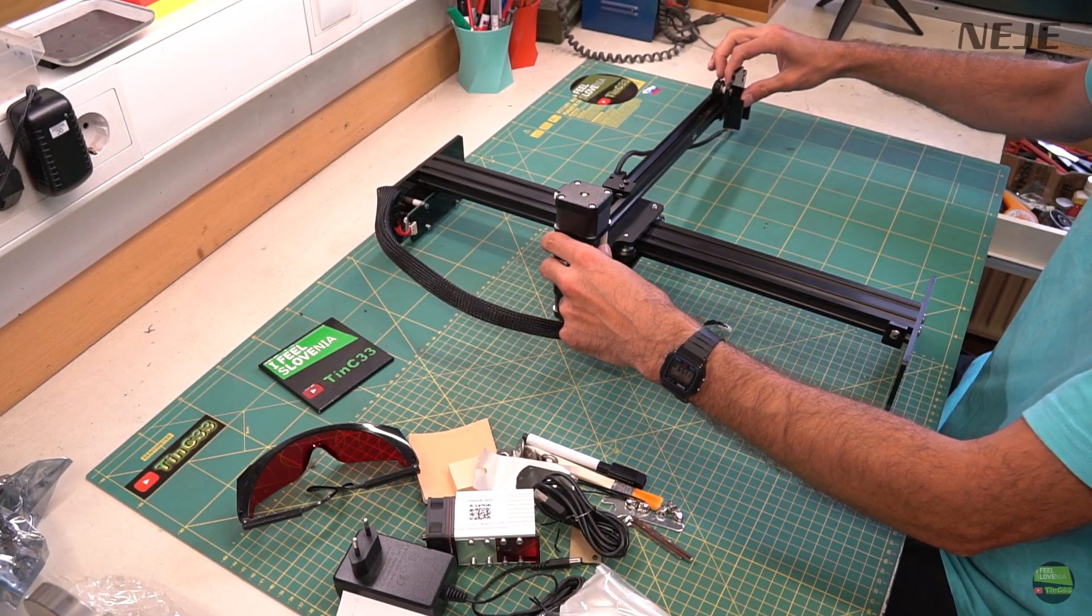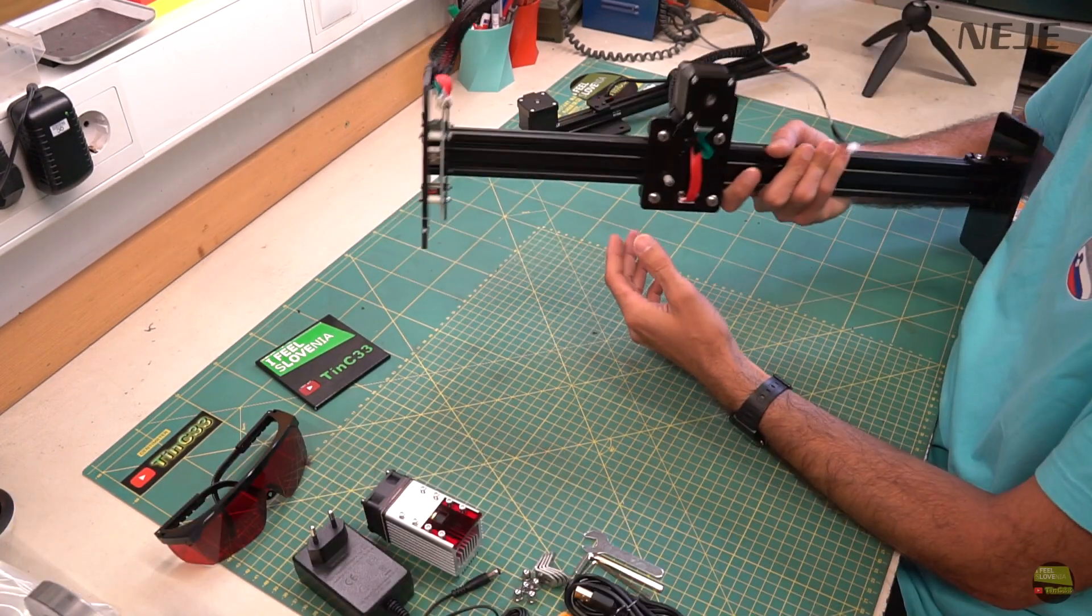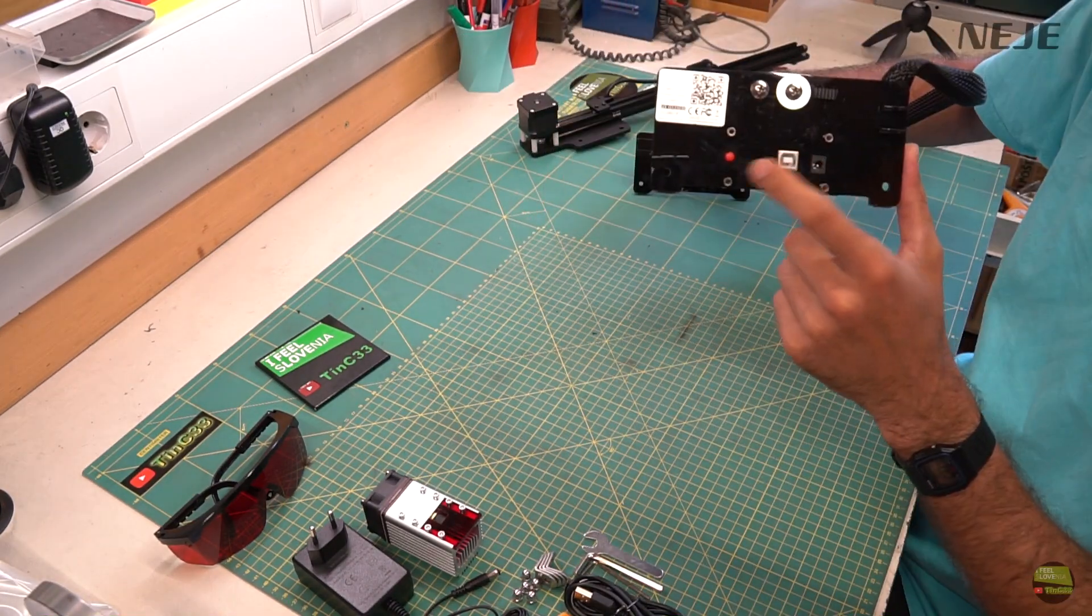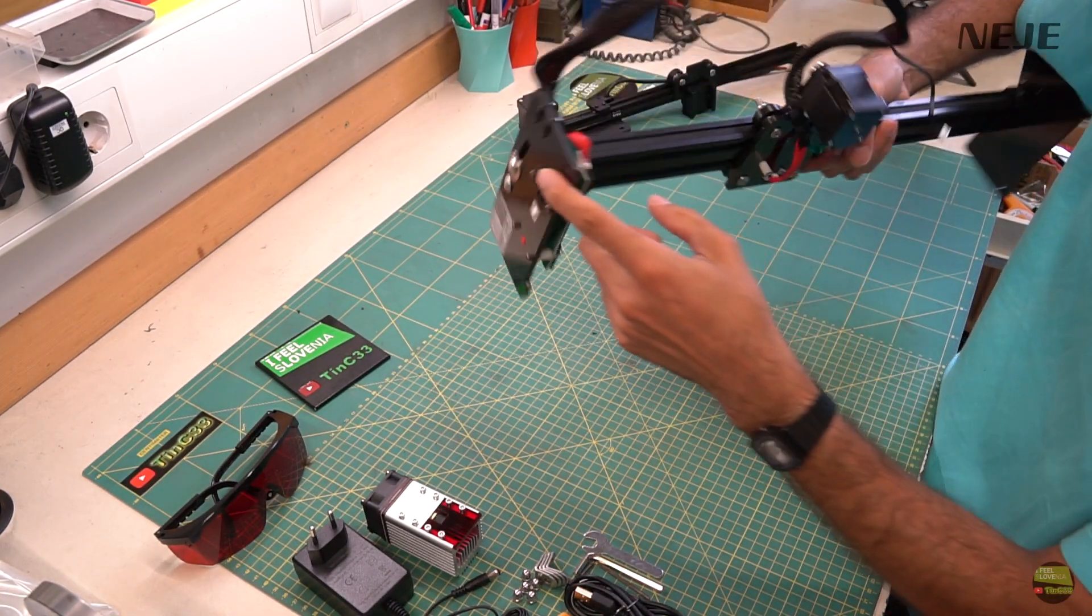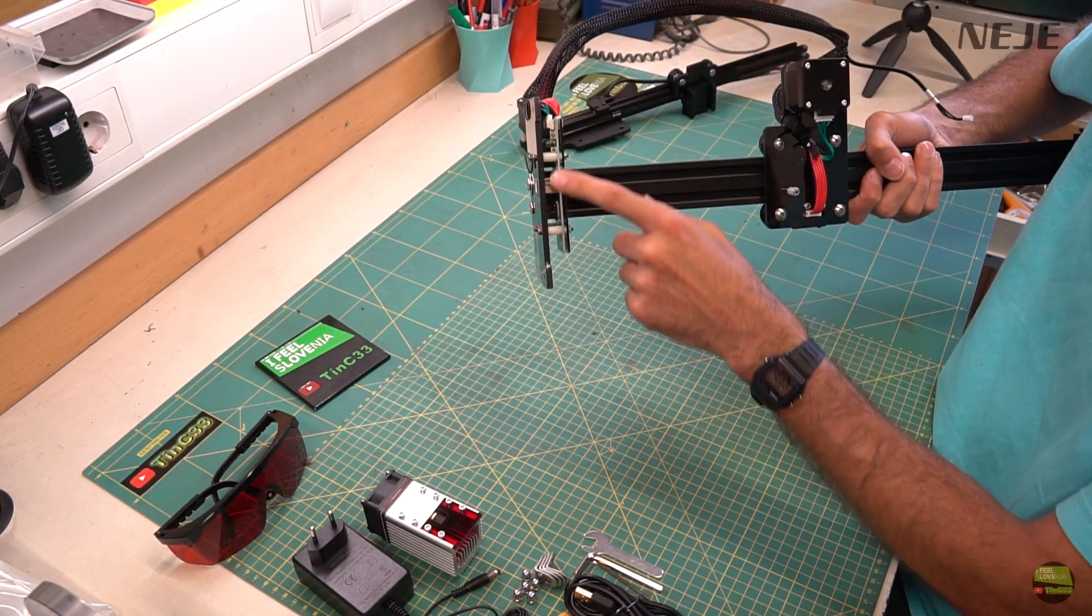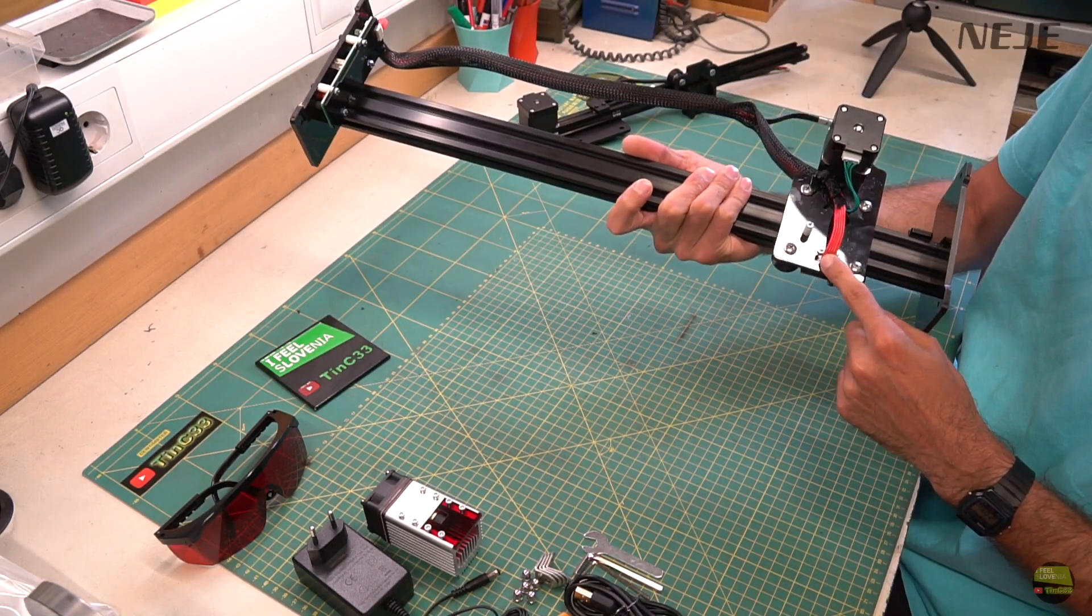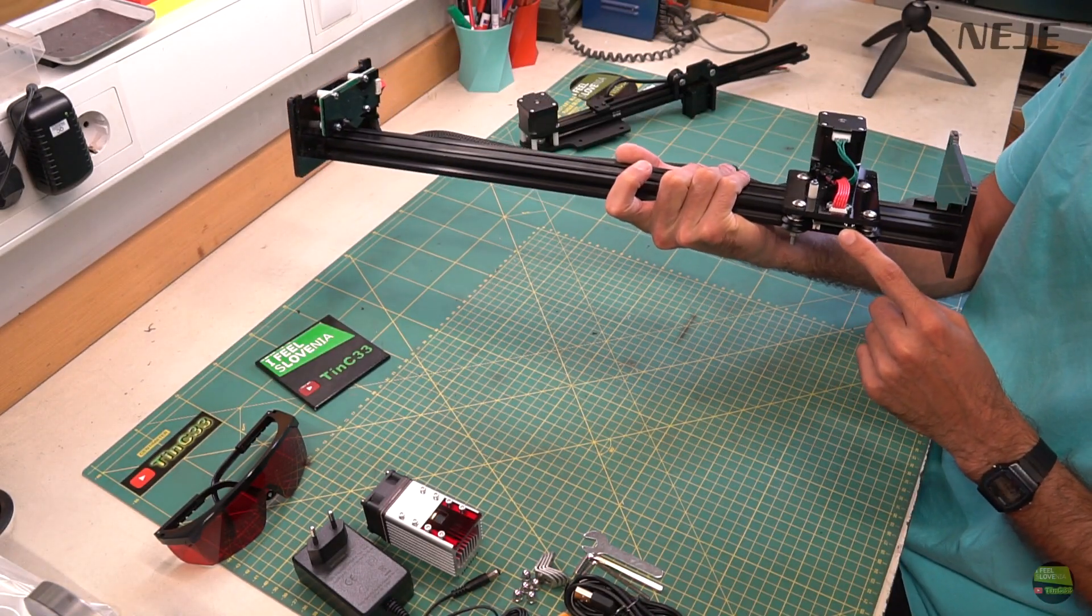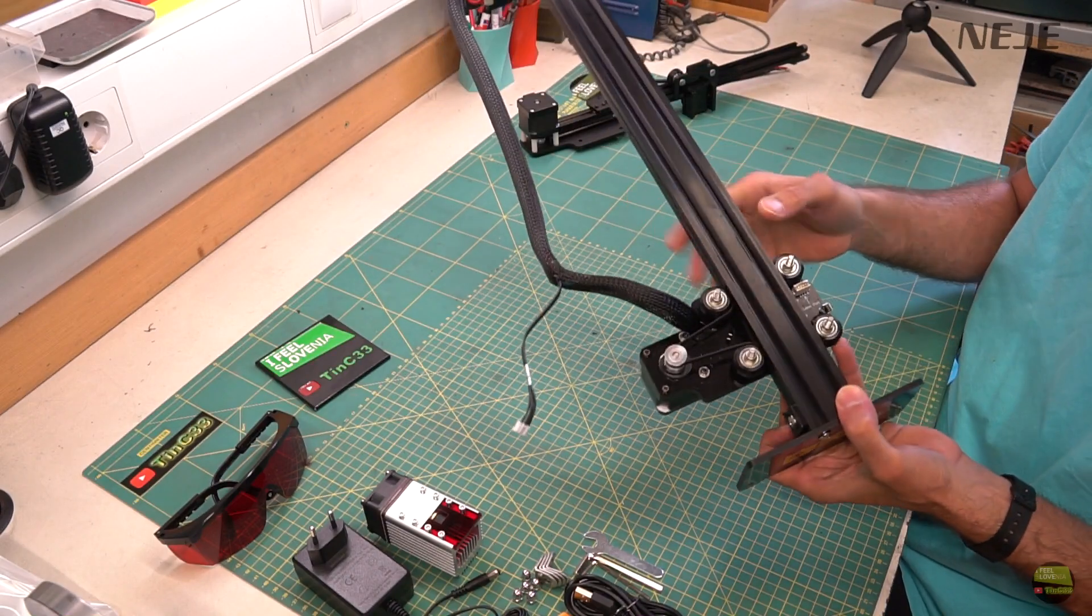I won't make a close look part because machine is almost identical to NEJE Master 2. Simple design which worked great. On rear leg we got motherboard with limit switch, on Y carriage we got Y motor and X limit switch with connector for a laser model.